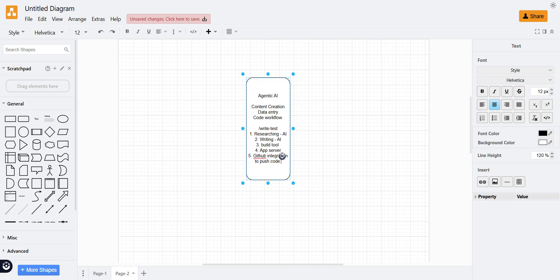All these steps will execute when I trigger the 'write and test' event — whether in a local system, cloud, or live server. When this event runs, all the steps execute one by one automatically without any human intervention. Researching, writing the code, building, testing, and publishing to GitHub will all be done without manual intervention. This is where we're heading — perhaps in 2025, 2026, or the coming years, such tools will exist.